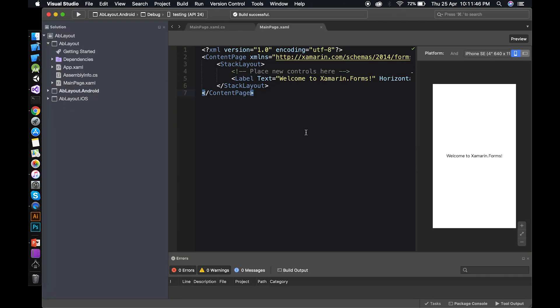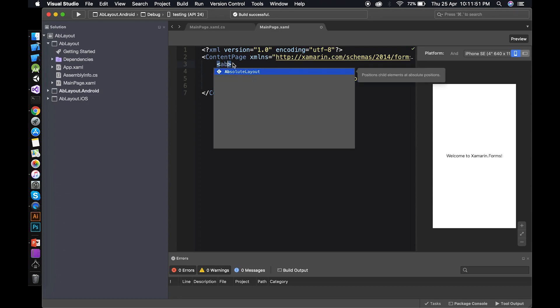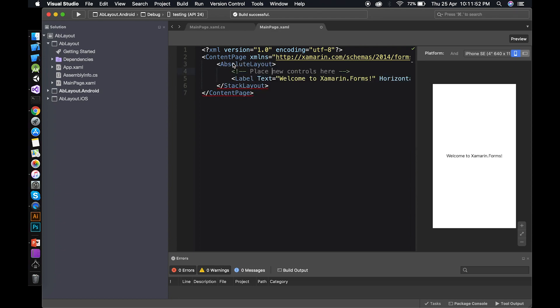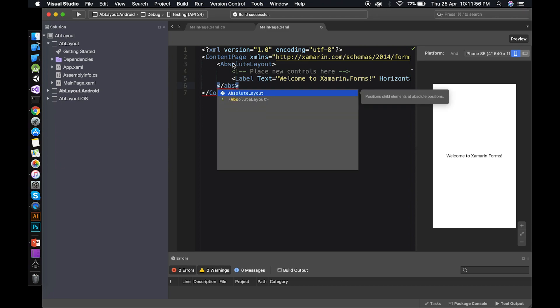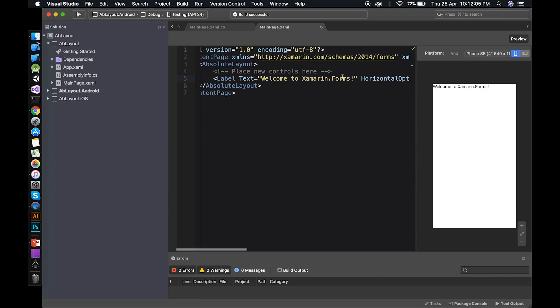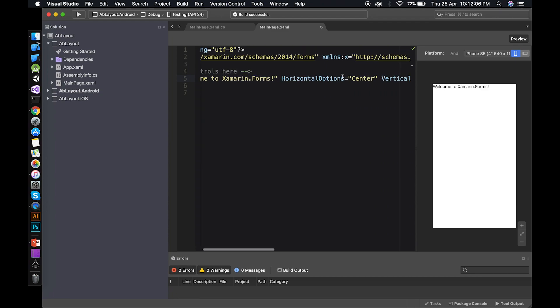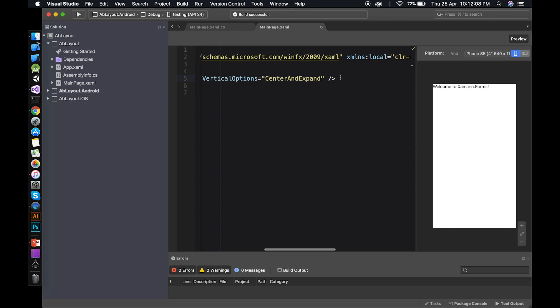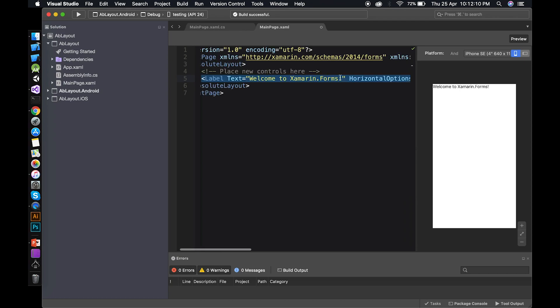Okay. So here we are in the code. First thing first. Let's make it absolute layout. And the closing tag should be absolute layout as well. So do you see by default, it went on the top where X is 0 and Y is 0. By default, it starts from that position. We don't need to determine any layout bounds and layout flags.